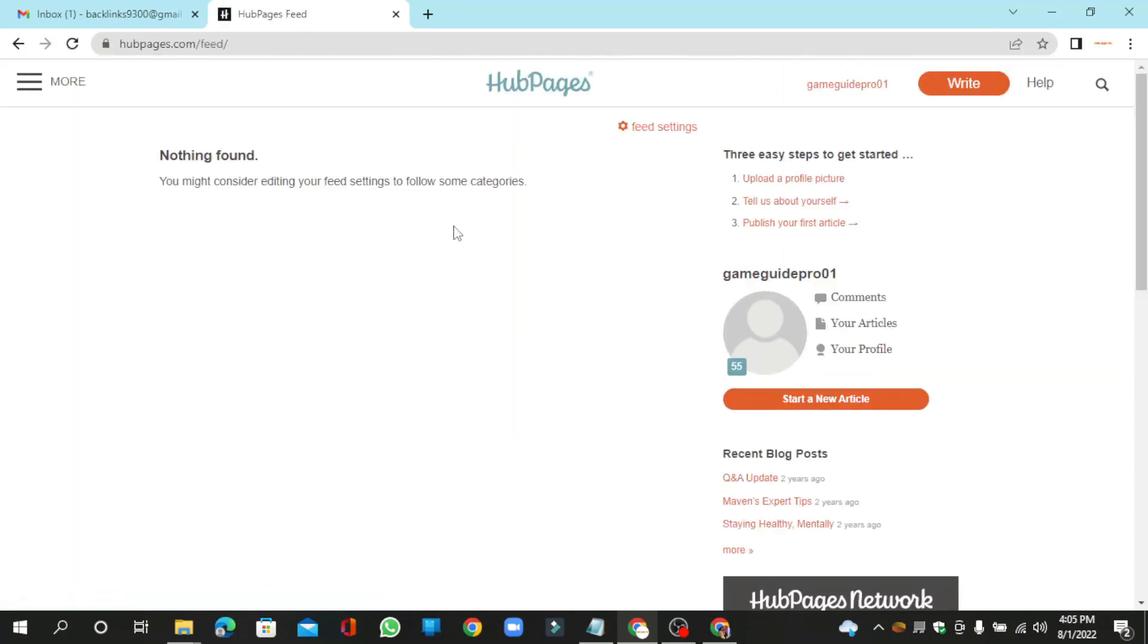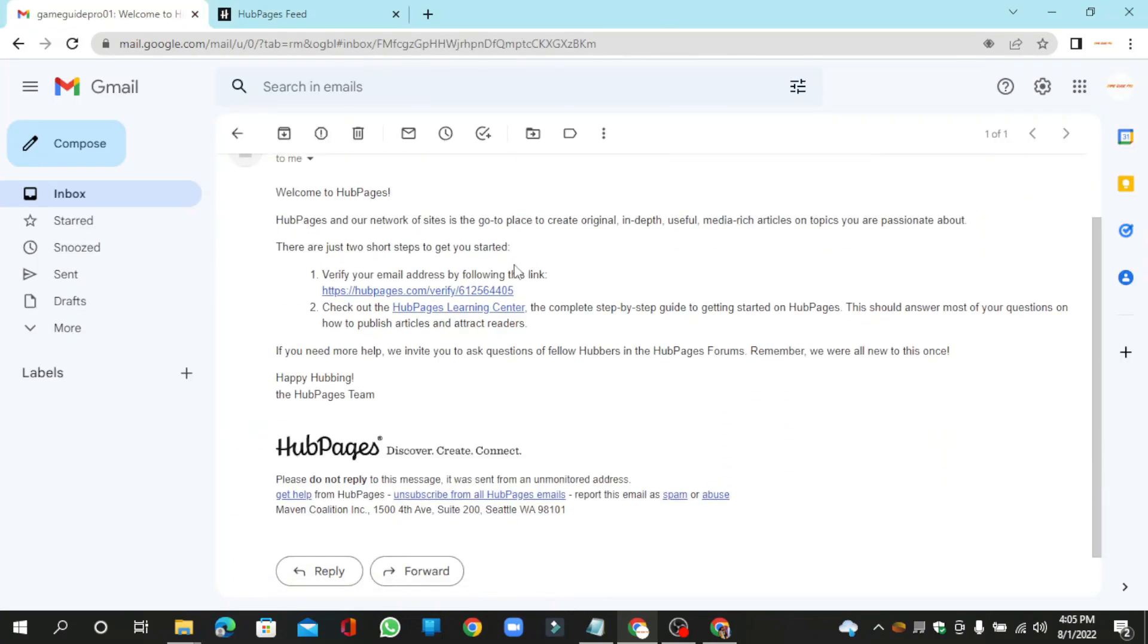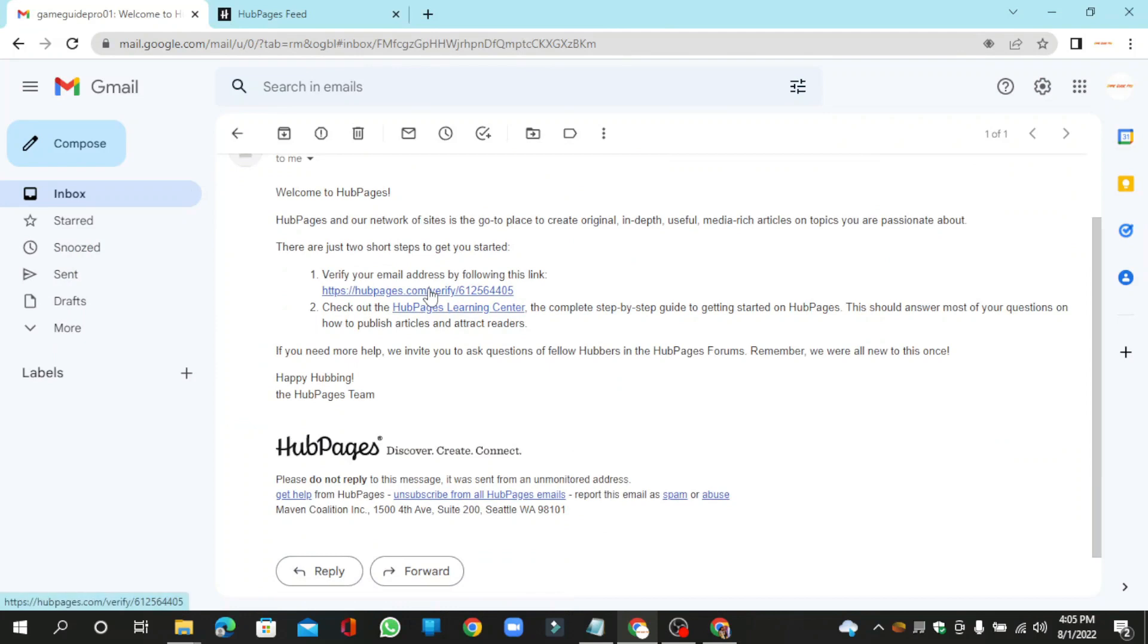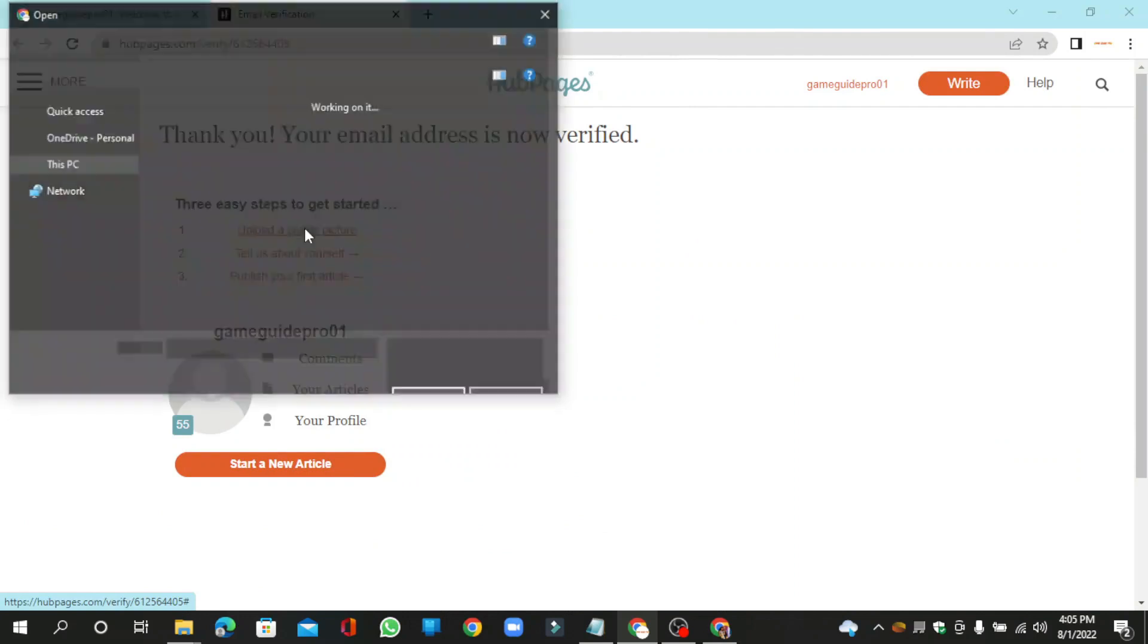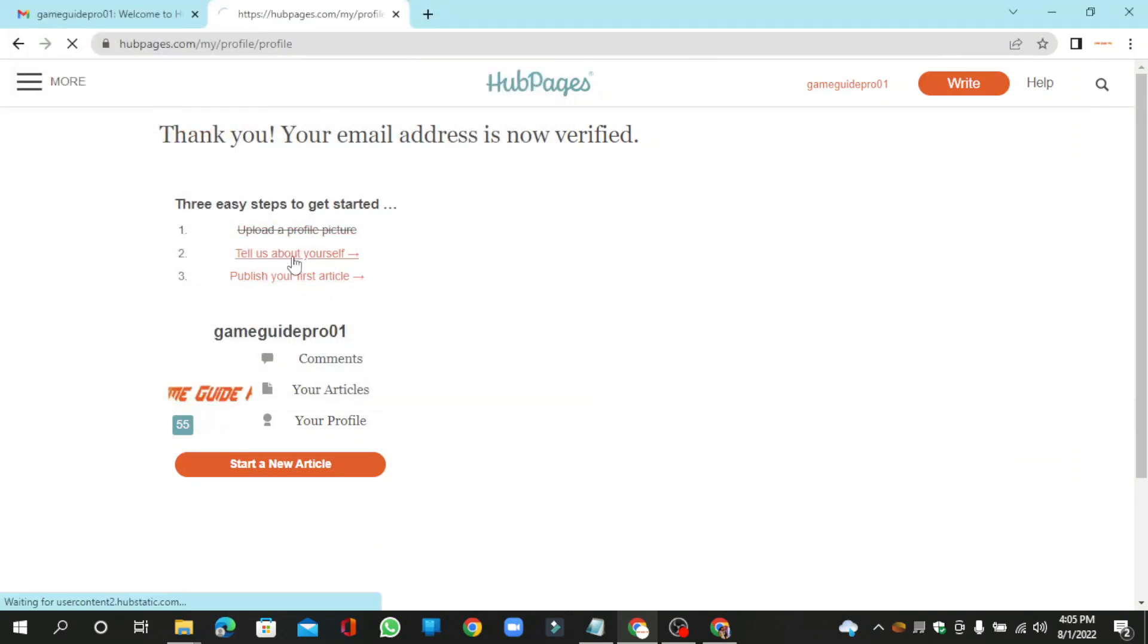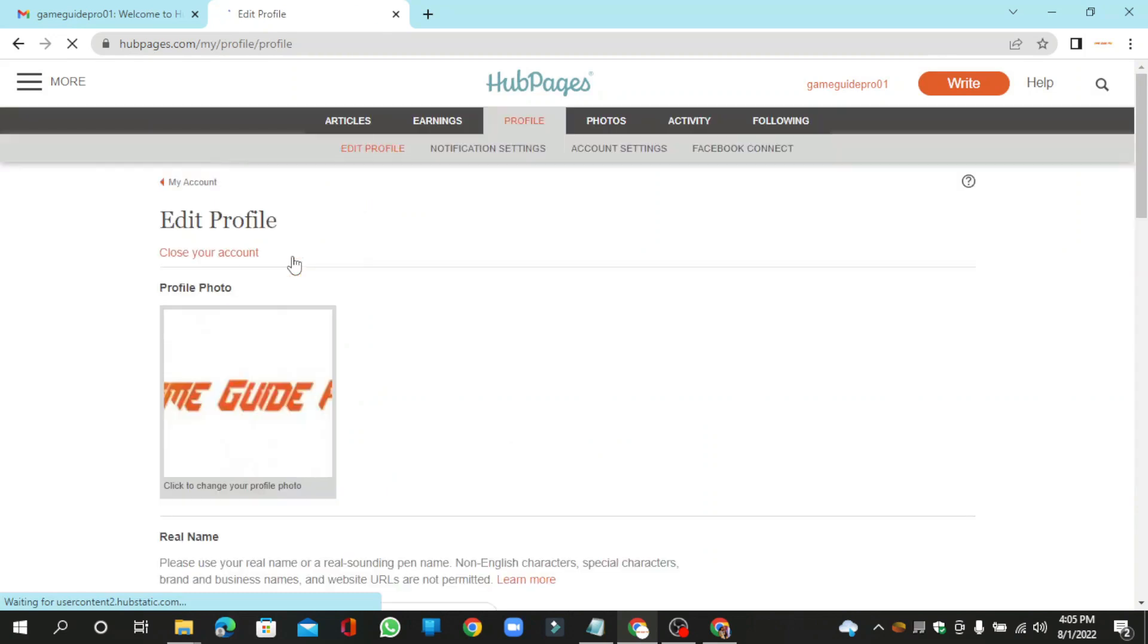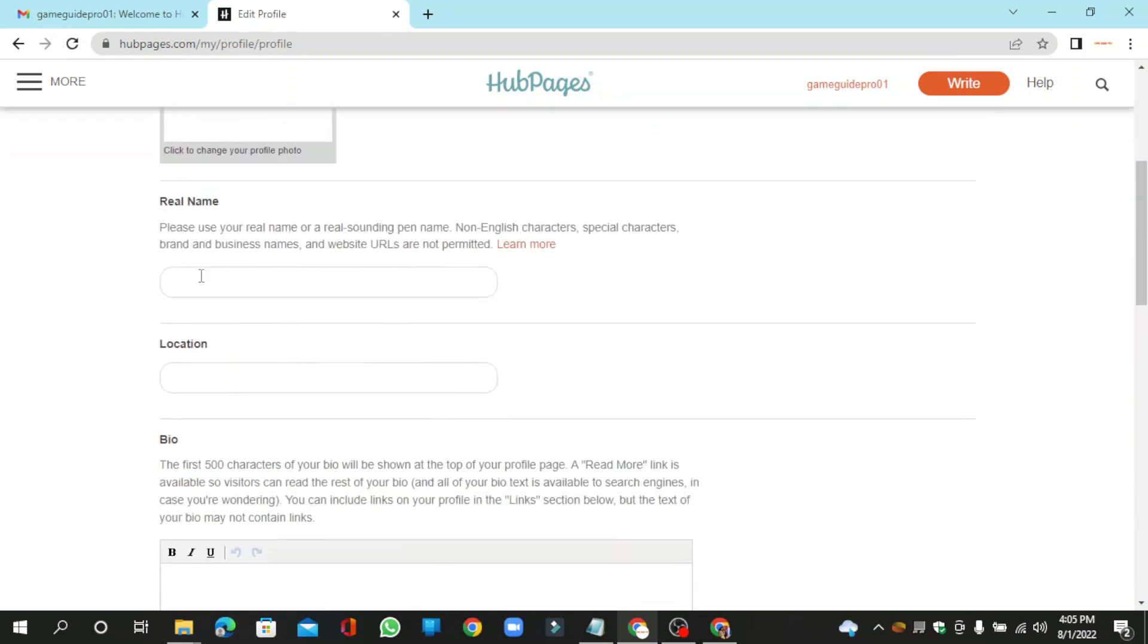Now go to your Gmail and verify your account. Now add your profile picture and also enter your profile basic information.